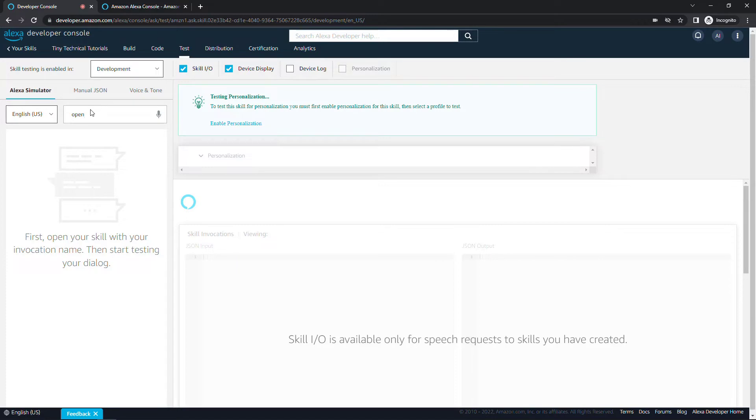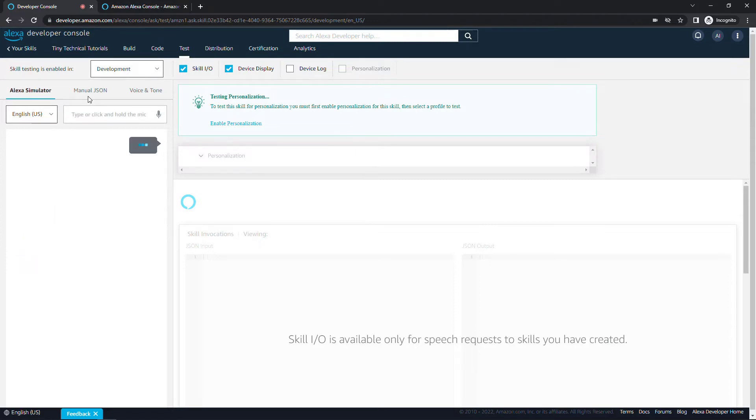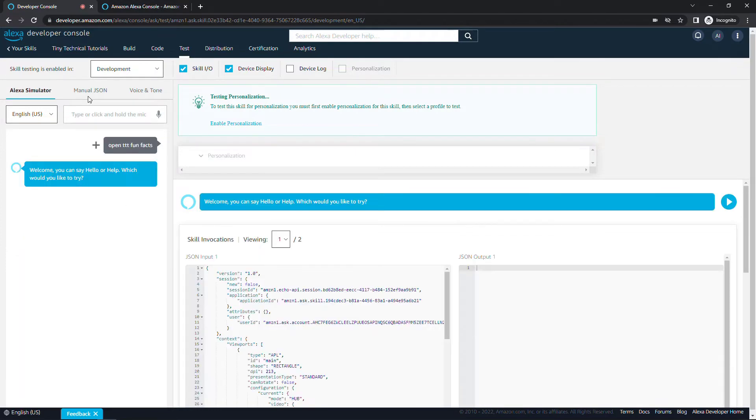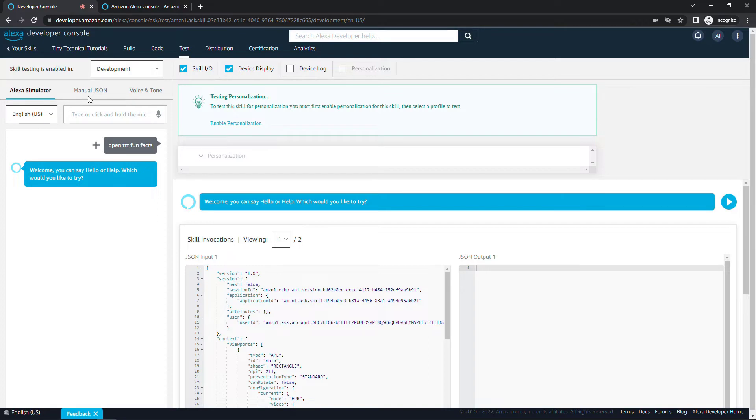Close out of this as well and we'll say open. You can also talk here if you click on the microphone, but I'm just going to type to make things easier. Open and then the name of your invocation, which for me was ttt fun facts. I'll hit enter. Welcome. You can say hello or help. Which would you like to try? That's the default response we get for this skill. Nothing too exciting yet, but we do have a skill and we're able to invoke it in the simulator. Pretty easy to get started.